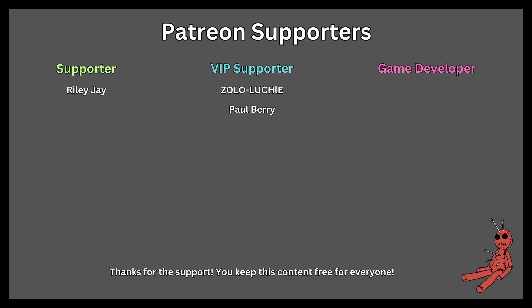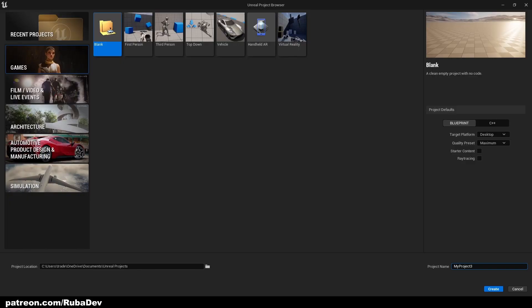This tutorial is sponsored by Patreon — thank you all for your support. Hello everyone, welcome to the new tutorial series where we're going to be creating a clicker game using Unreal Engine 5 and using only widget blueprints.